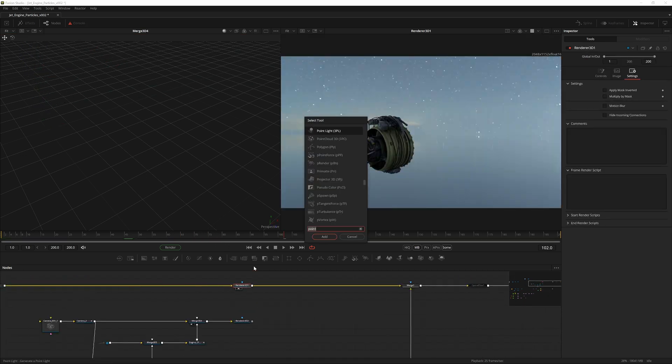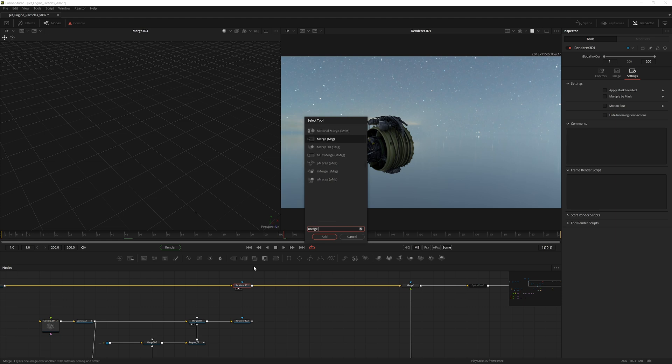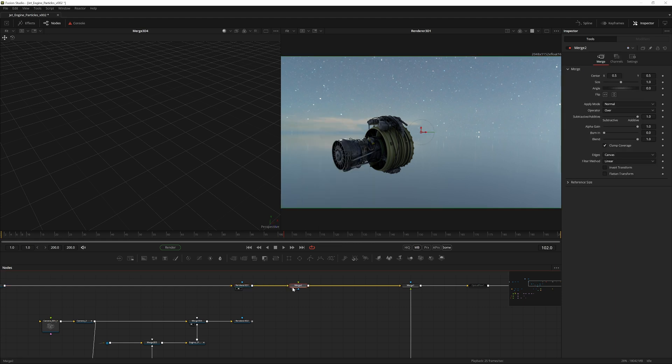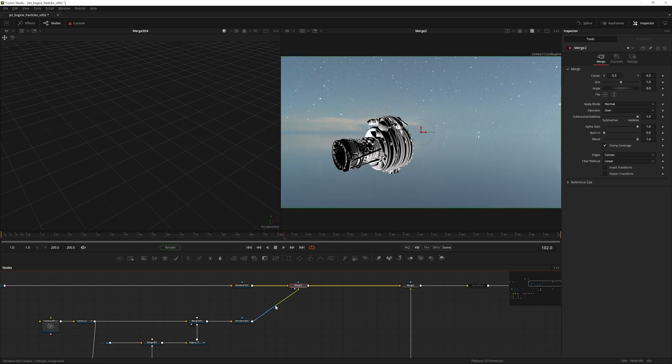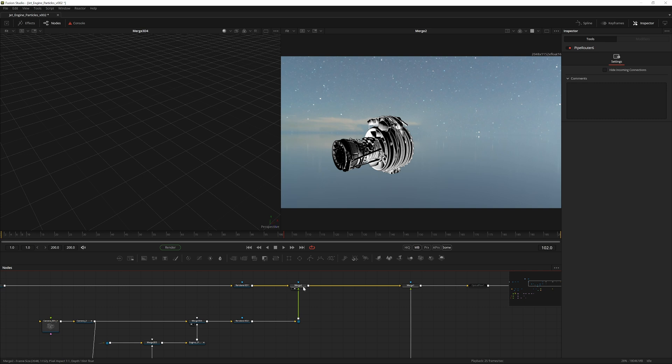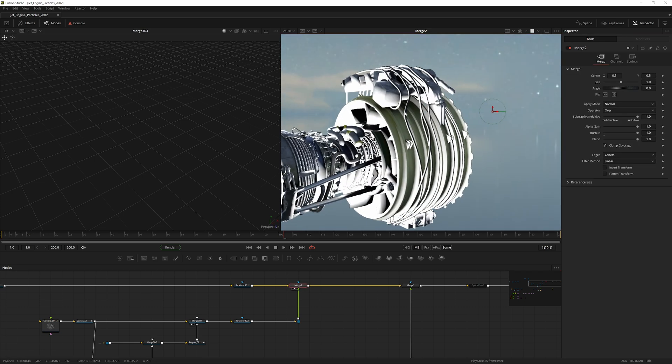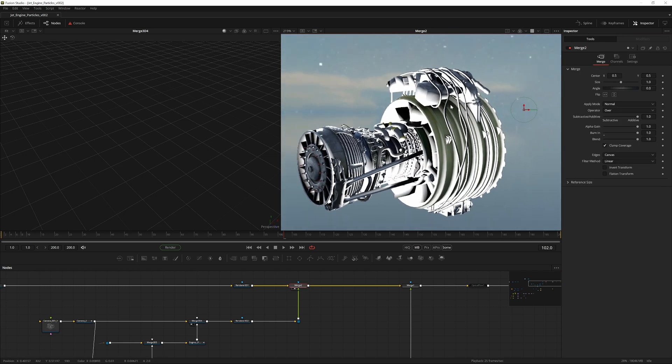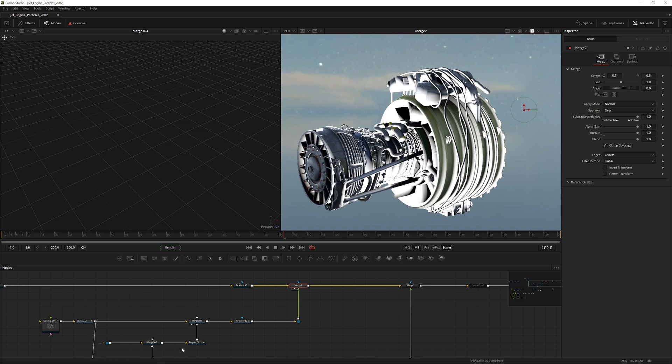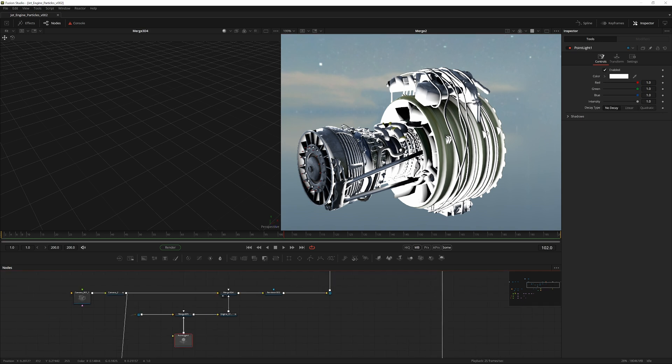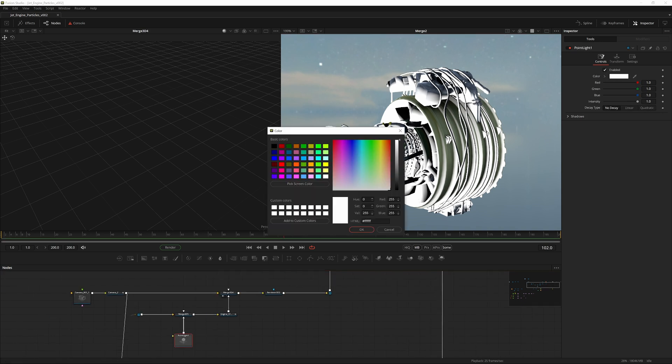Now we essentially have a lighting pass. If we just to quickly show you what this is doing, if we have the base render here, create a merge, view that and pipe that in. And then since we are in linear space, if we now increase the burn in, you can see we now have overlaid the white part.